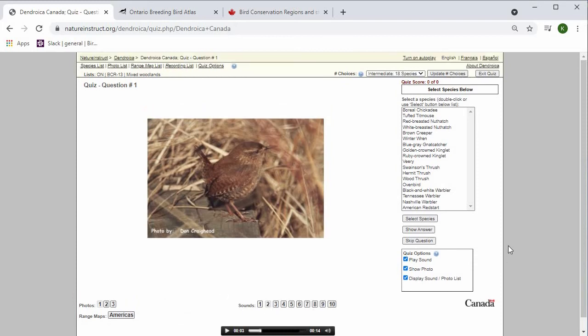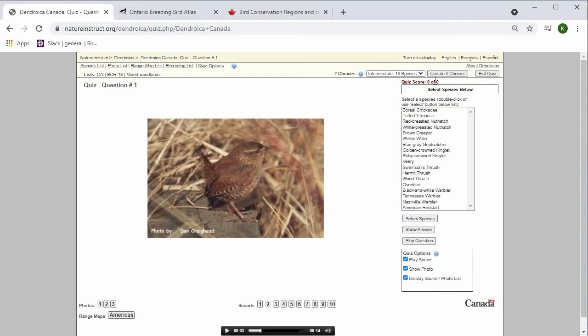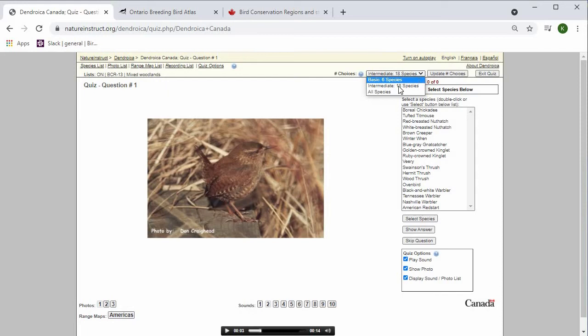To make the quiz easier or harder for yourself, you can change the number of choices that you have to select from in terms of identifying the species. Right now we're looking at 18 species to choose from, which is intermediate. You can also change it to basic, which would be 6 species if you're not feeling very confident in your identification.